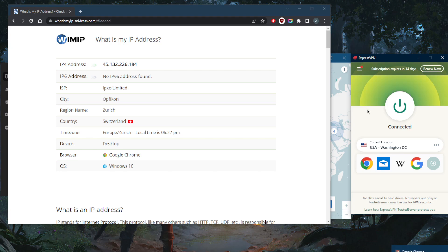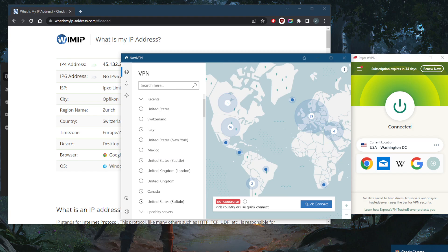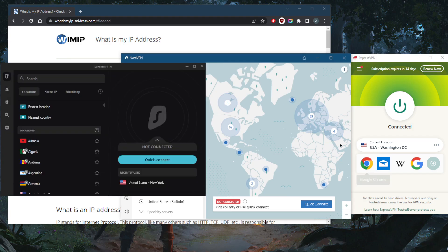Let me just show you guys. Of course, it's as simple as connecting to any American server in any of these VPNs. We've got Express, Nord, and Surfshark.